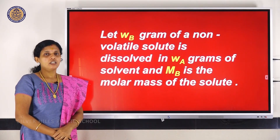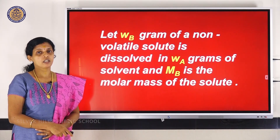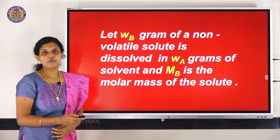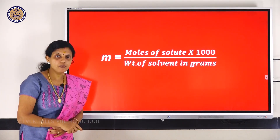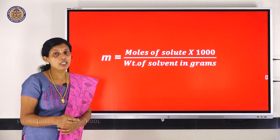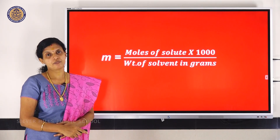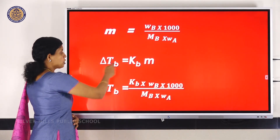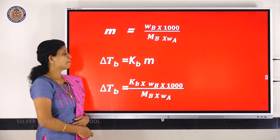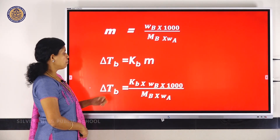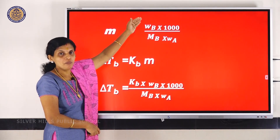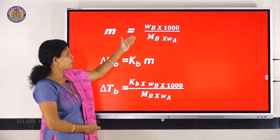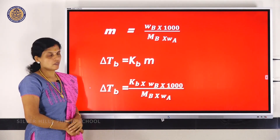Wb stands for the weight of the non-volatile solute, and Wa stands for the weight of the solvent. Let Mb be the molar mass of the solute. Molality is given by: number of moles of solute divided by weight of solvent in grams, multiplied by 1000 — or equivalently, moles of solute per kilogram of solvent. We substitute for M in the equation delta Tb = Kb × m, giving: delta Tb = Kb × (Wb/Mb × 1000/Wa).